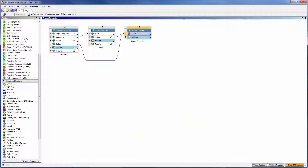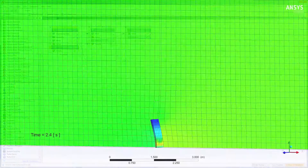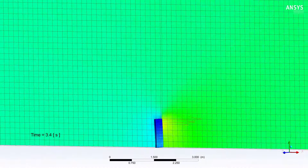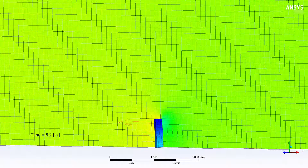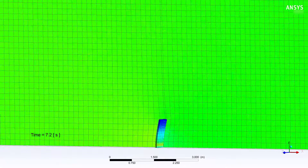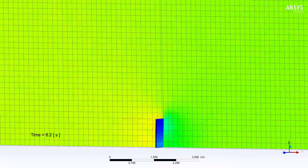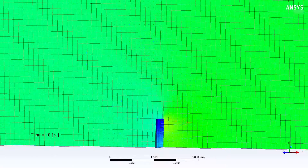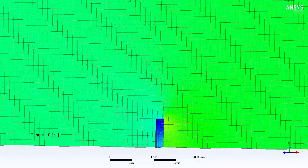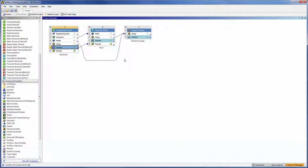Back in the project schematic, connecting the structural solution to the fluid solution allows CFD post to display both the fluid and structural results. Here's a look at an animation of the final results. In this animation, plotted results show the pressure contour in the fluid domain and the von Mises stress on the plate in the structural domain.